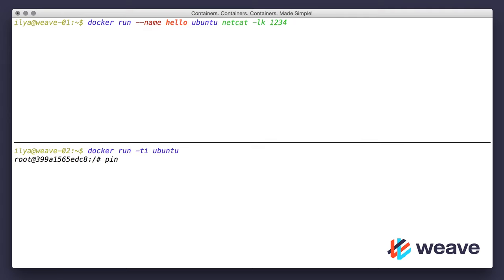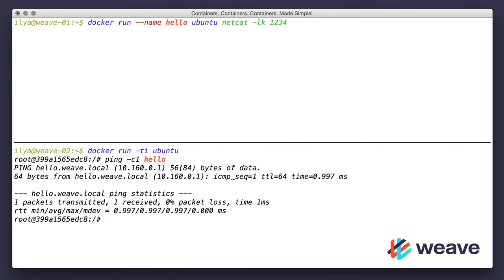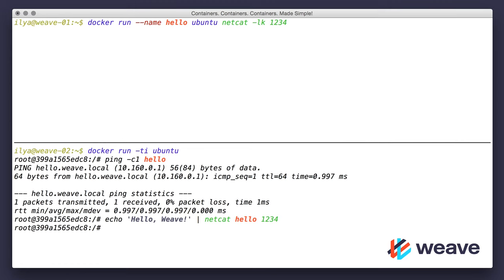Great, that worked. Let's just send it a message. Hello, Weave. Pipe it into netcat, hostname hello, port 1234. Great, that worked.